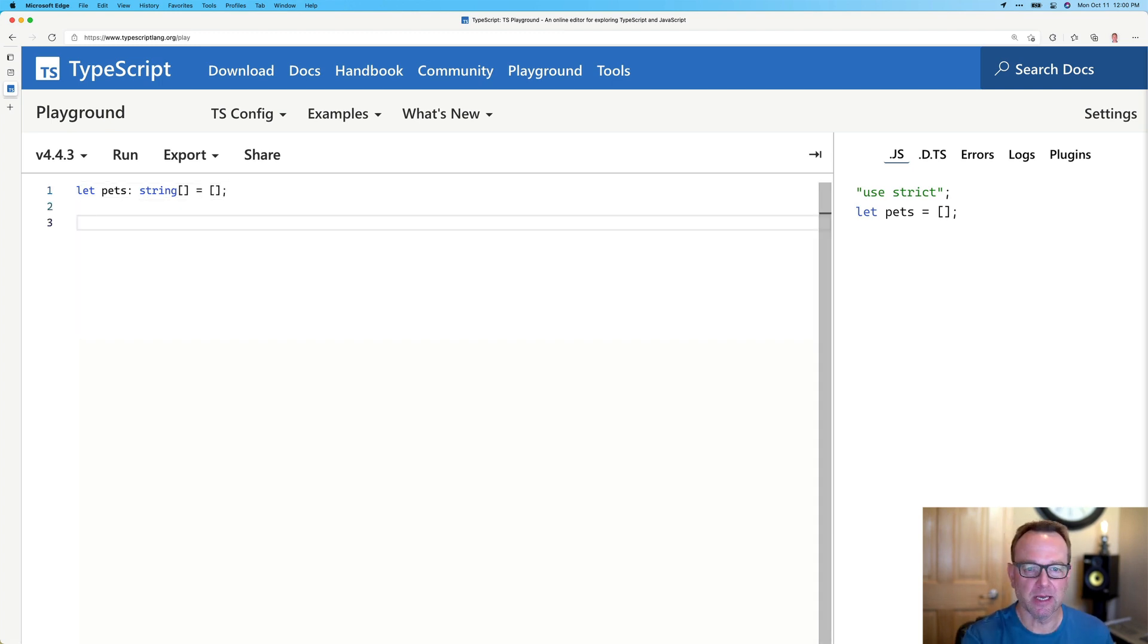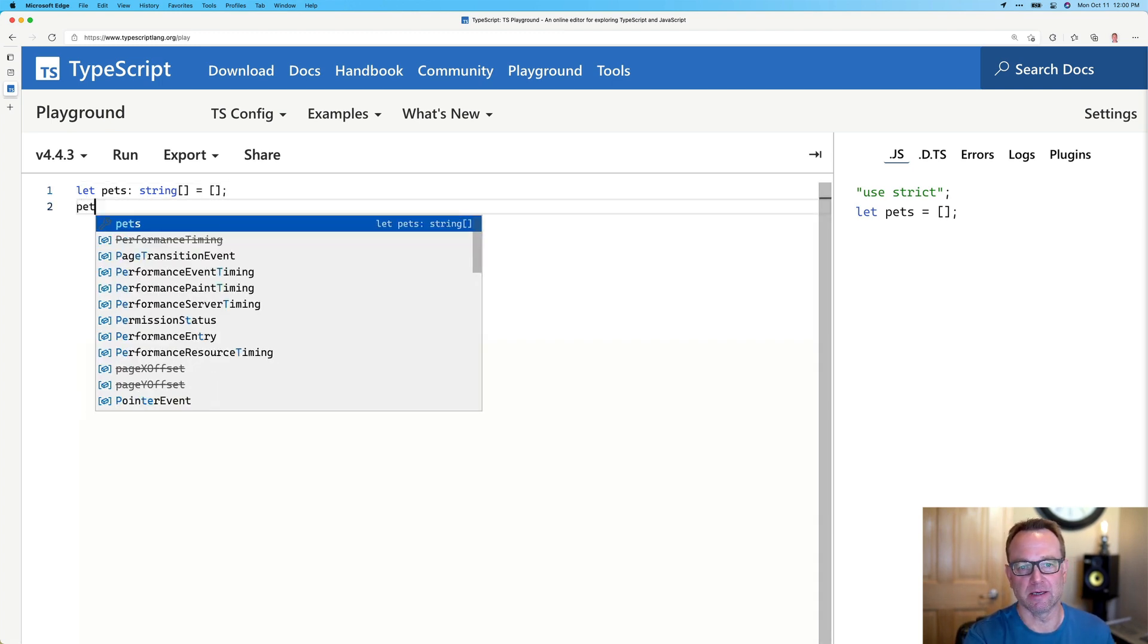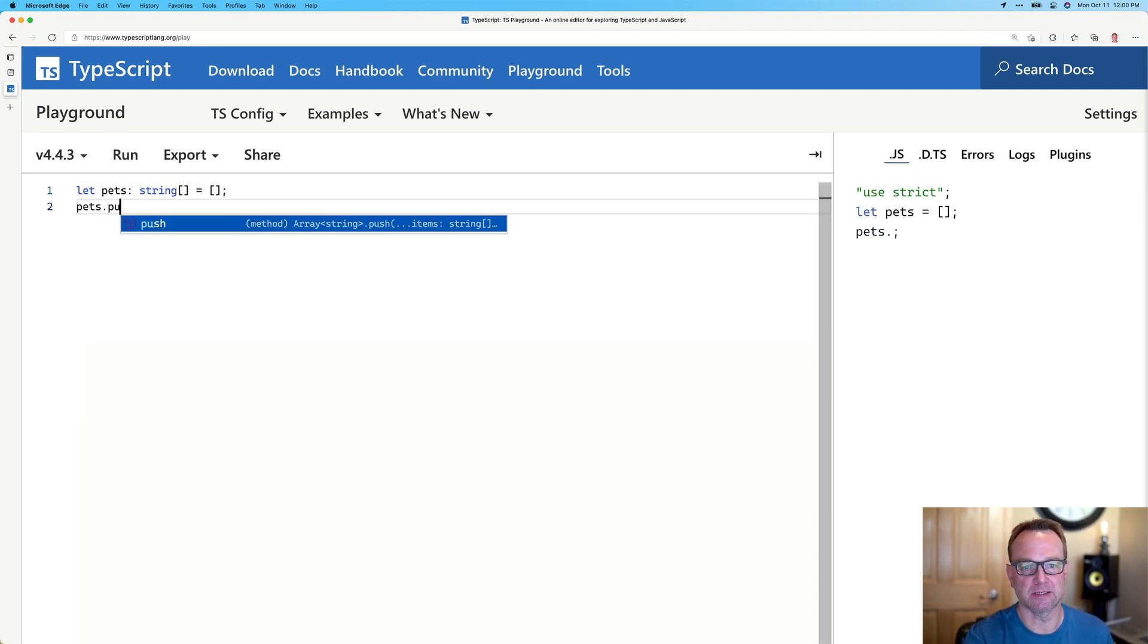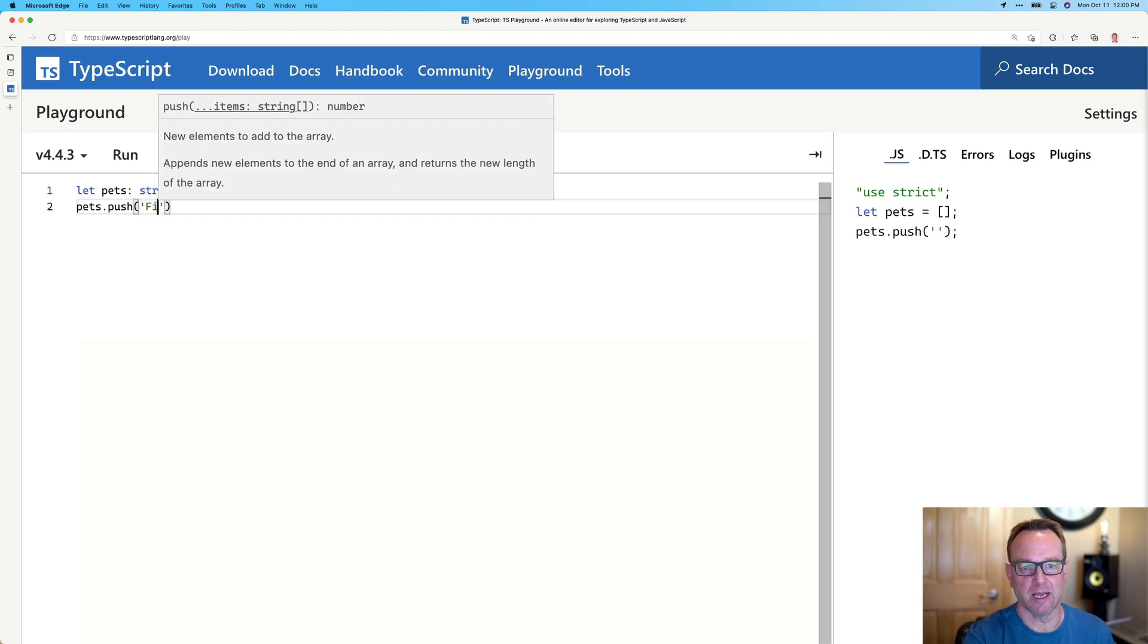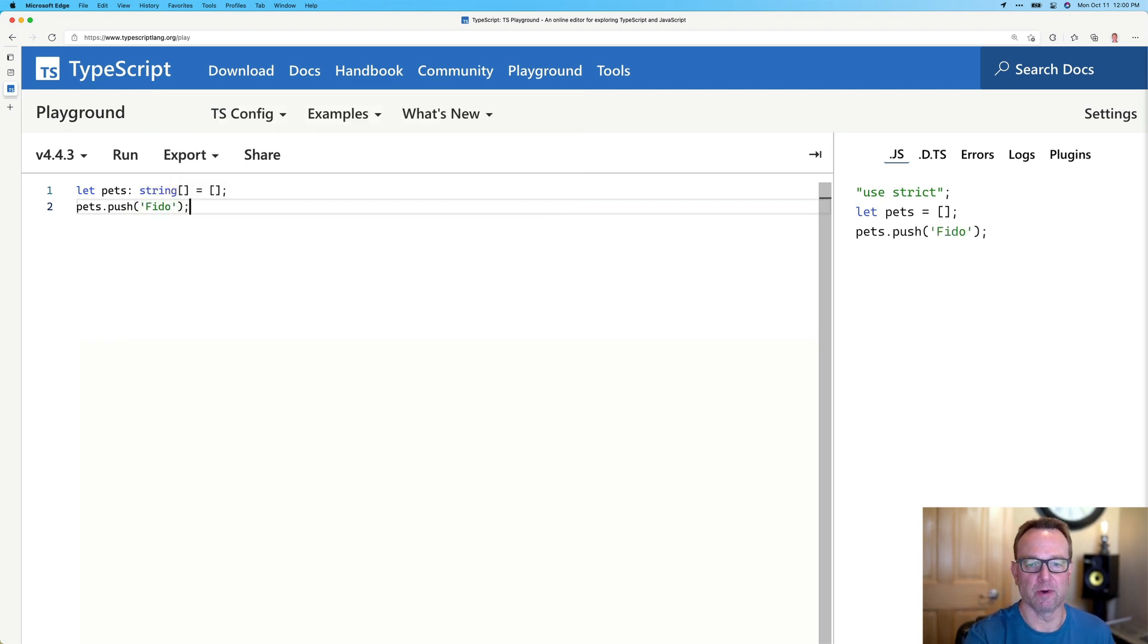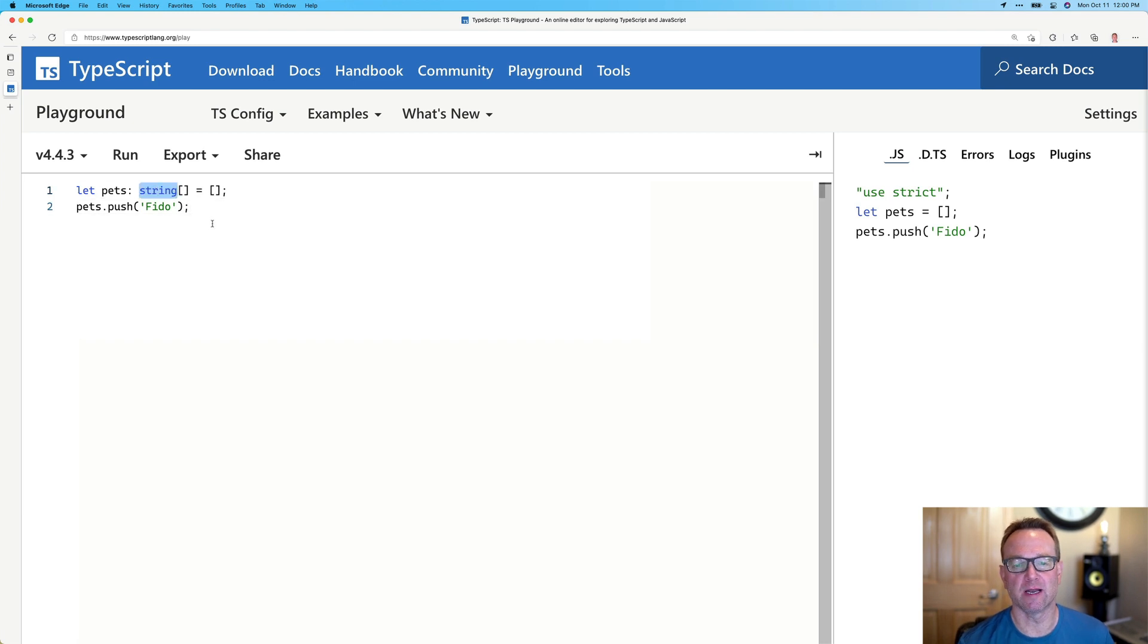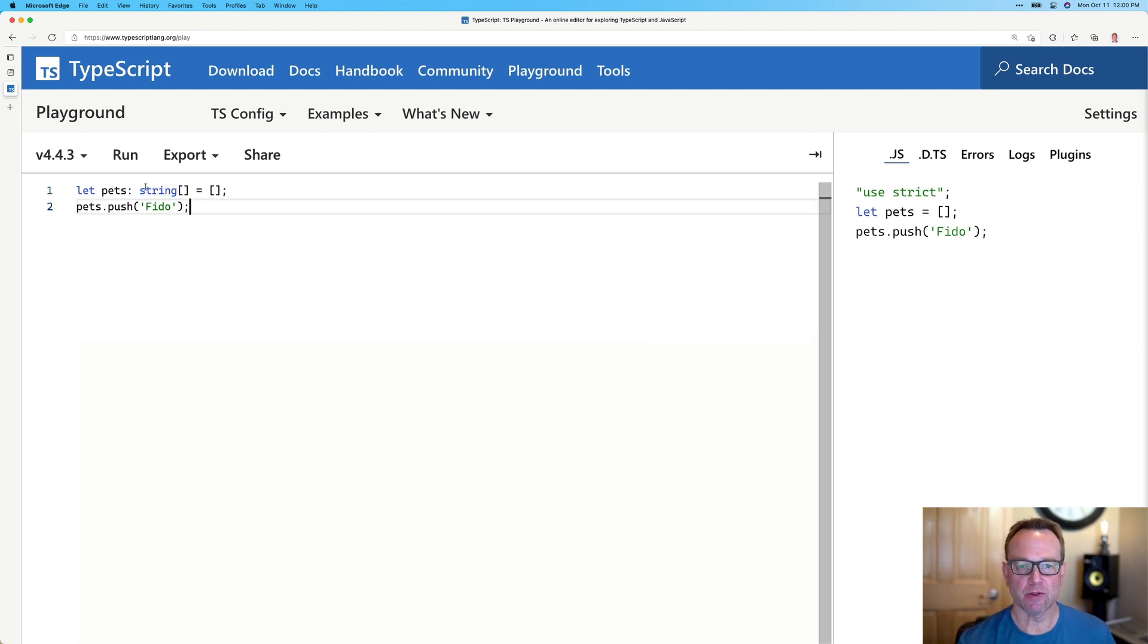Now, I could come in and we could do pets.push and we could do Fido and whatever we want there. Now, that is one way to define an array in TypeScript. Another way we could do this, though, is the following.